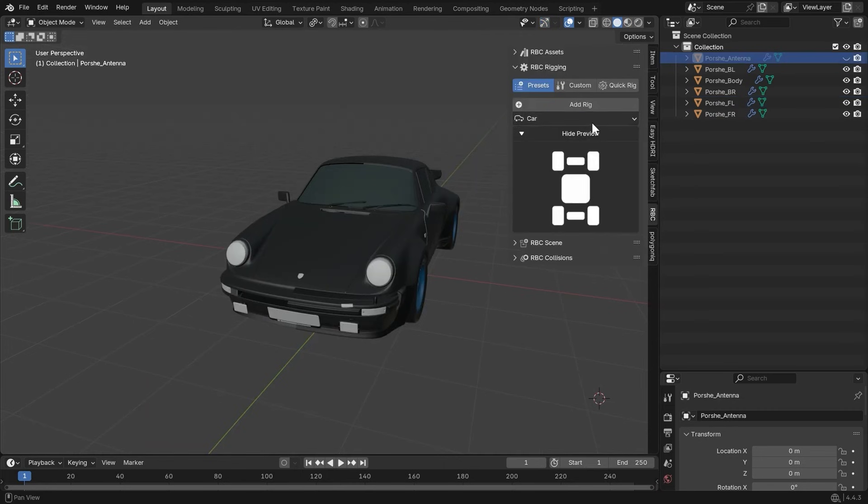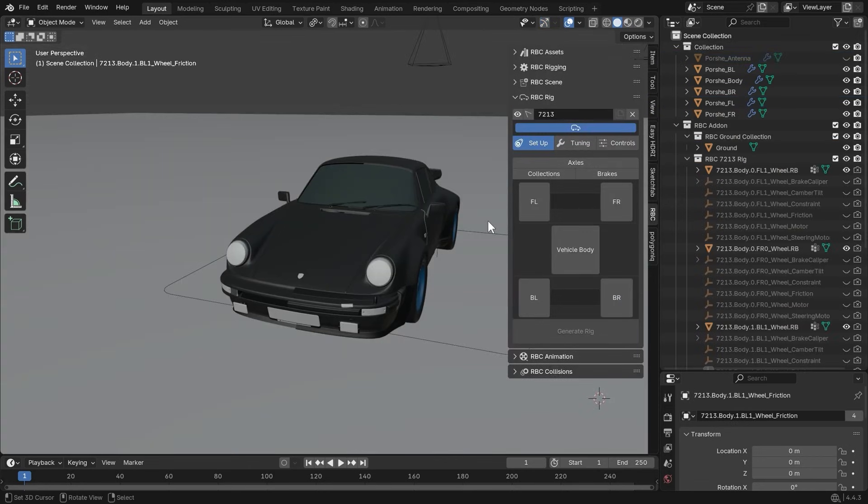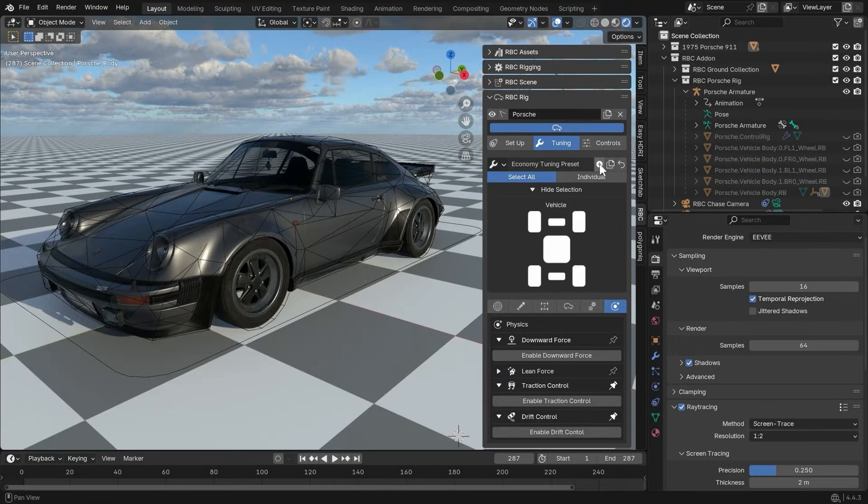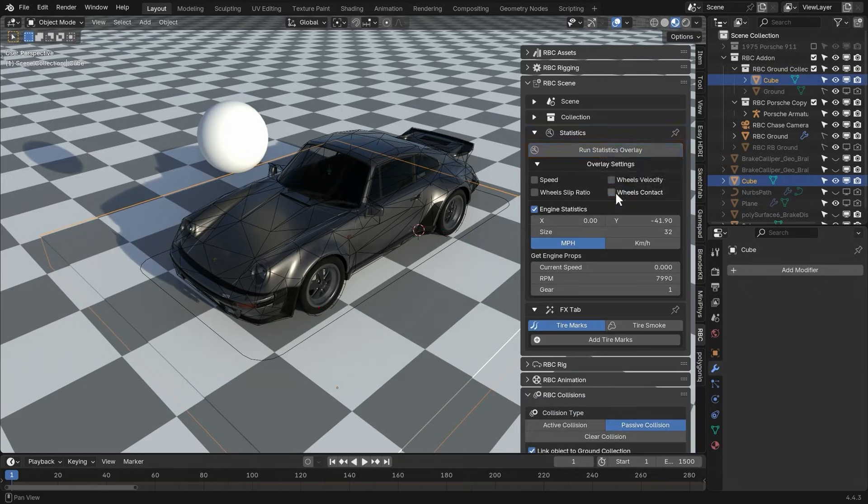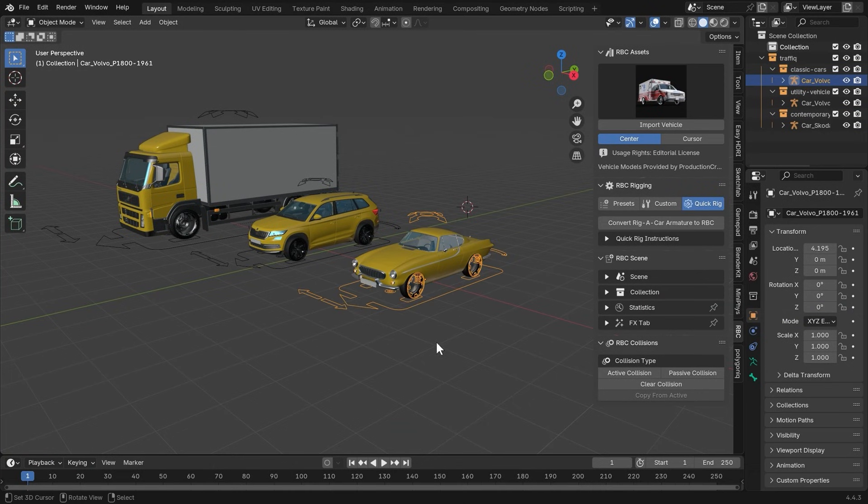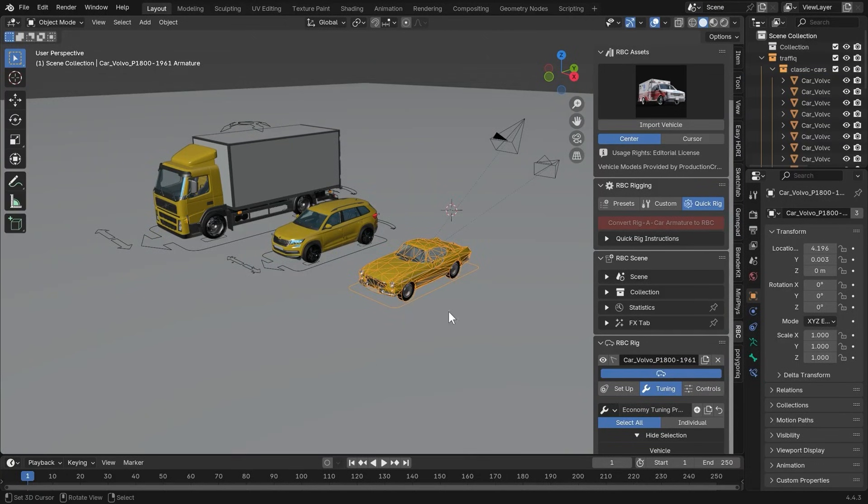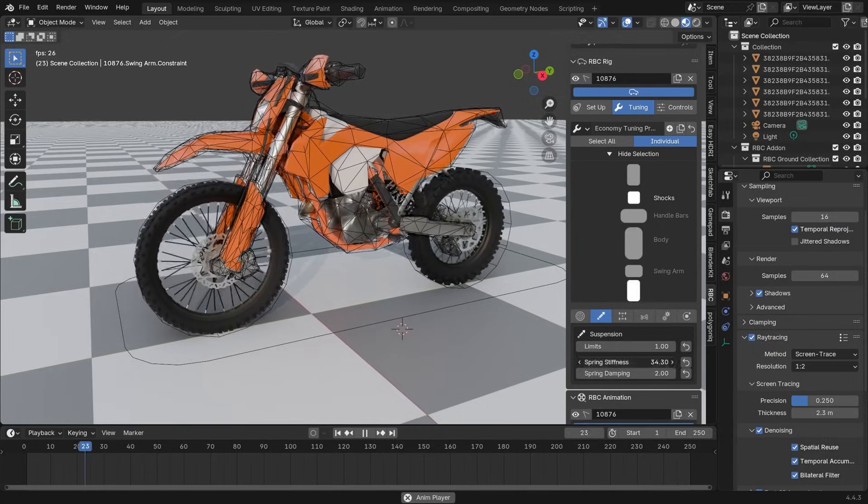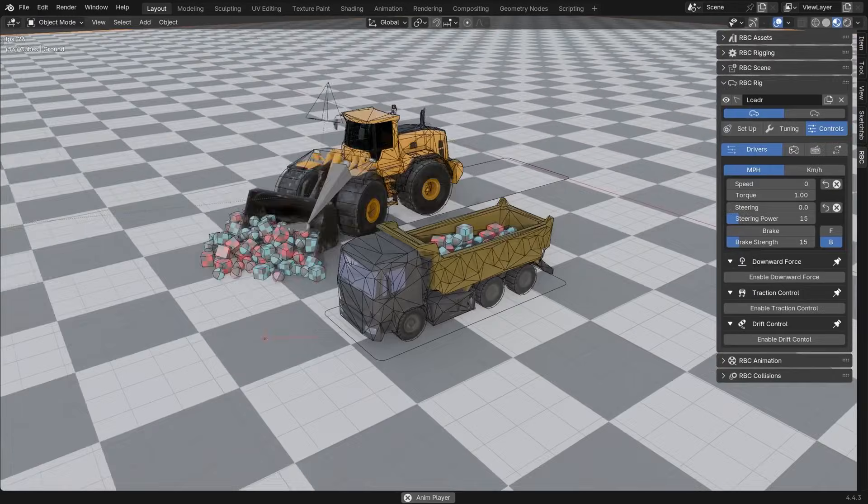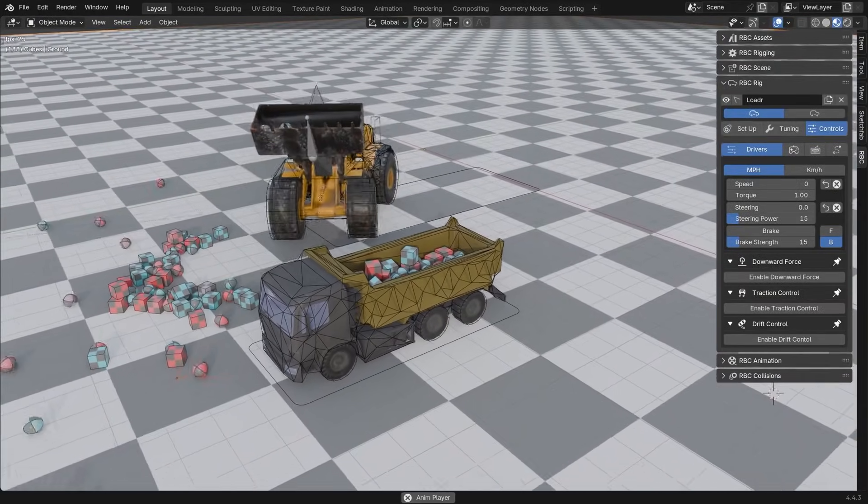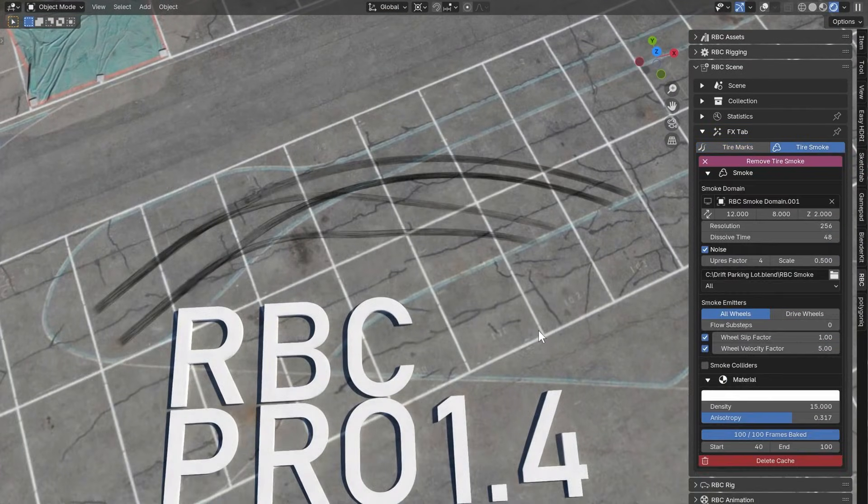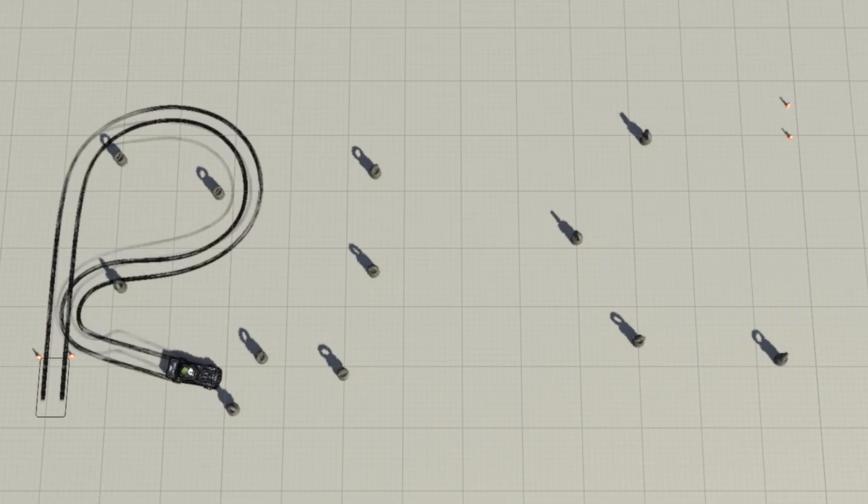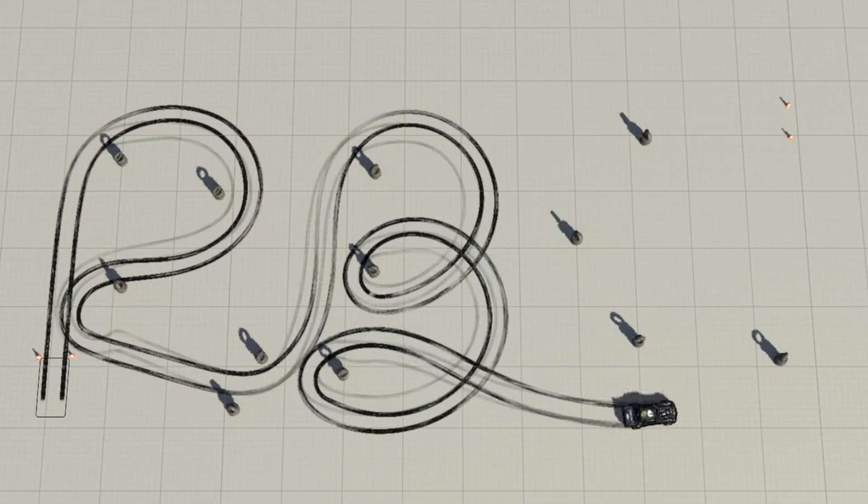While the Pro version unlocks unlimited rigs and more advanced tools, like different preset rig types for custom and quick setups, in addition to extensive tuning options and an integrated collision panel for crash effects. RBC also includes handy features, like an asset browser with pre-rig vehicles and object guides that let you drive cars along curves or autofollow paths, complete with reverse and brake controls, without any complex animation steps. The Pro edition even packs an effects panel for extra touches like tire smoke or dust trails.